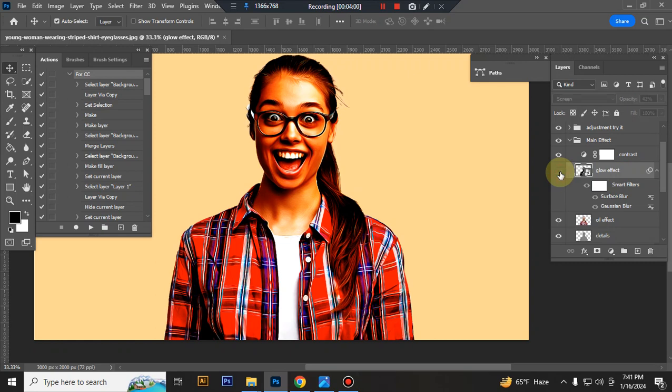This is the glowing effect. You can adjust the opacity.